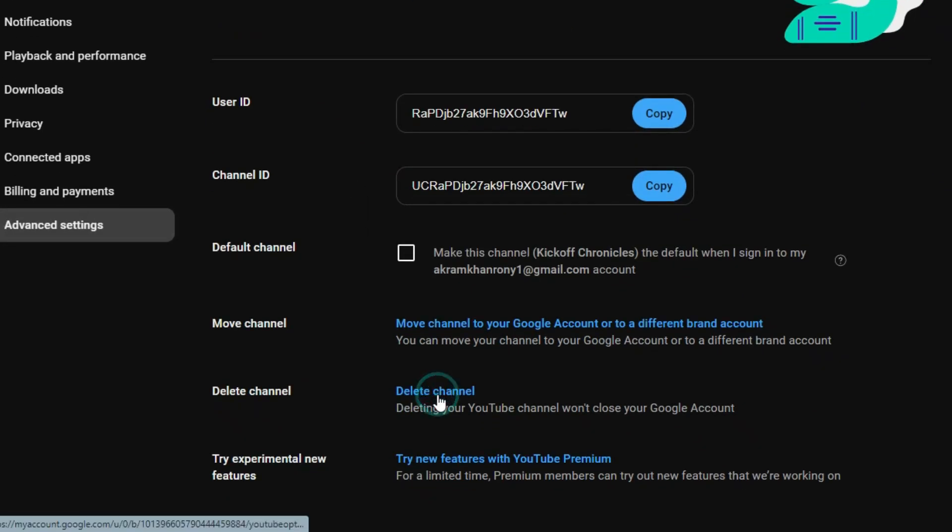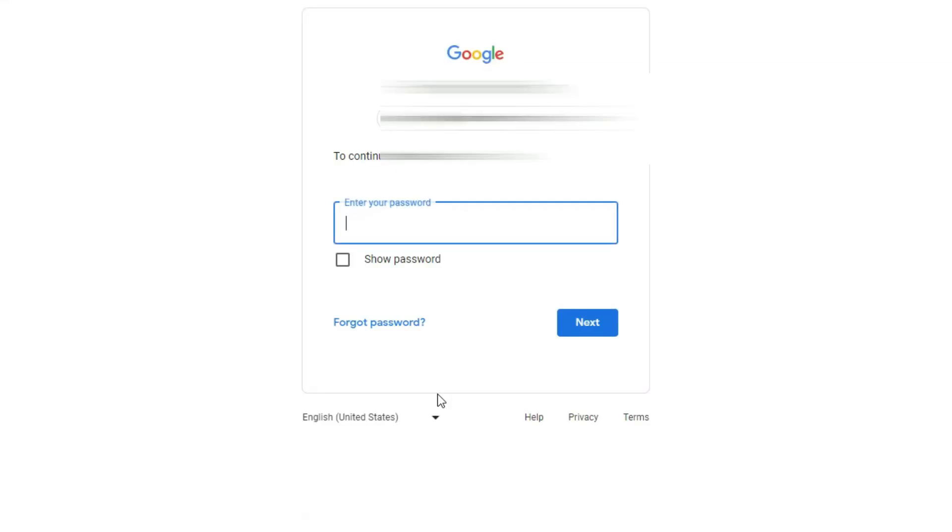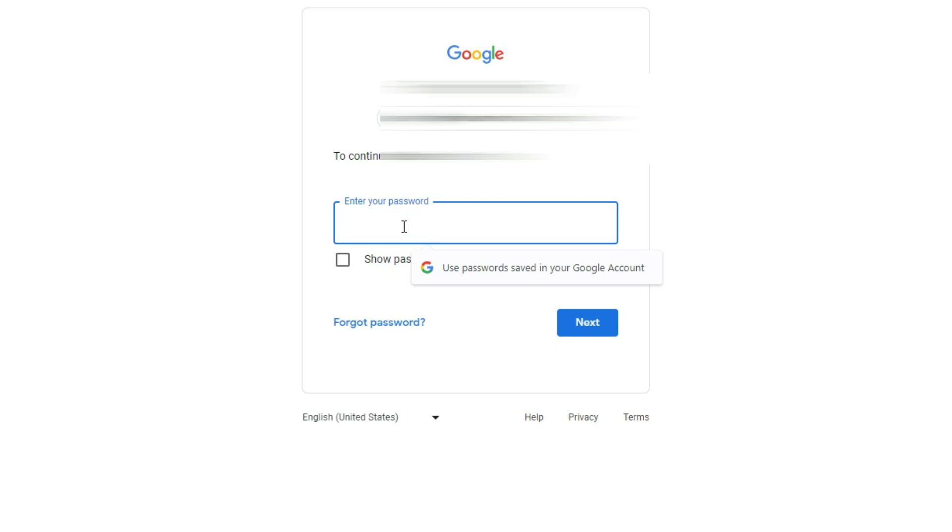Just click Delete Channel and here comes the option. Now you have to put in your right password for this account and you will be able to delete your YouTube account permanently. Thank you so much for watching.